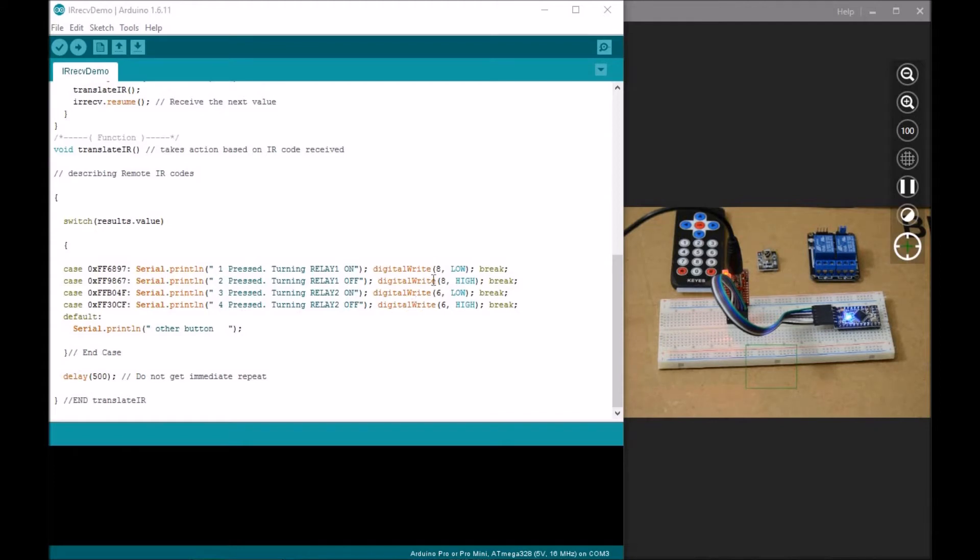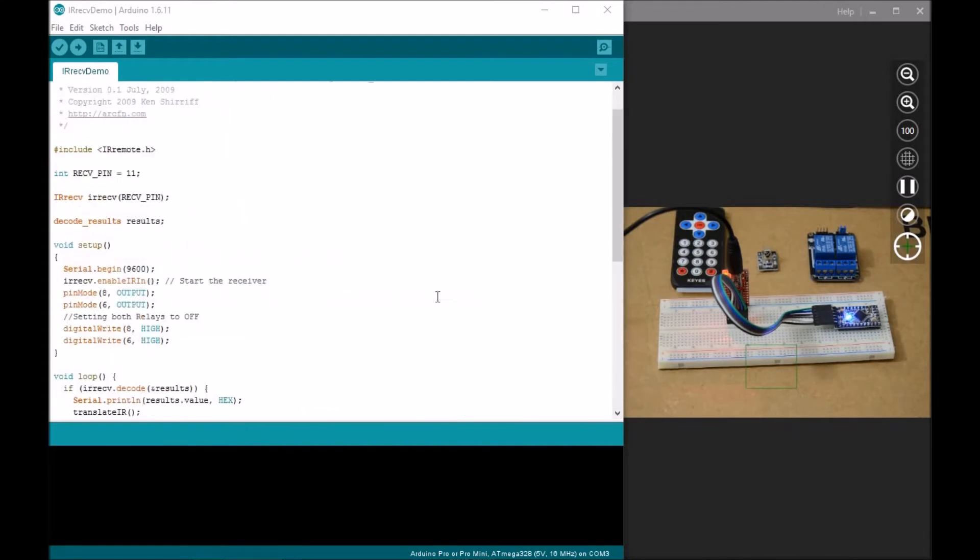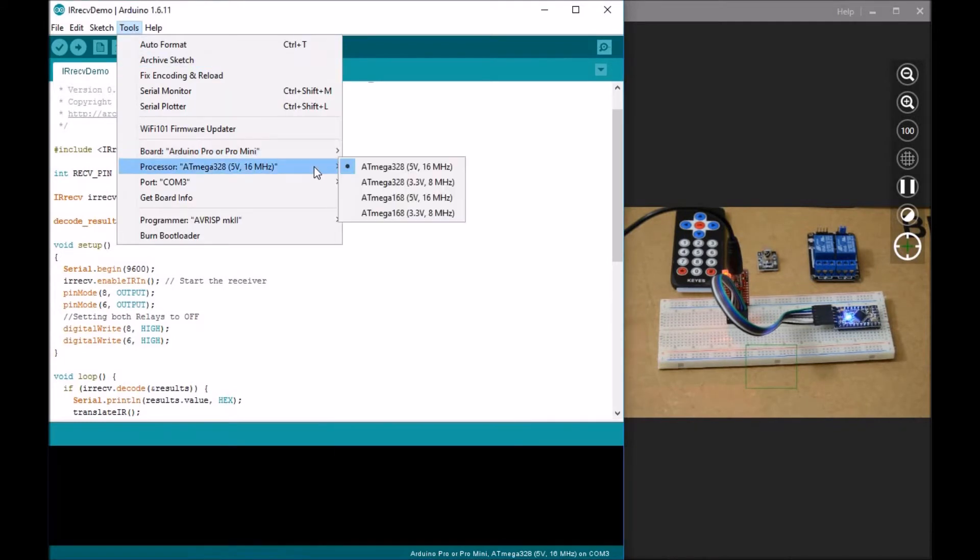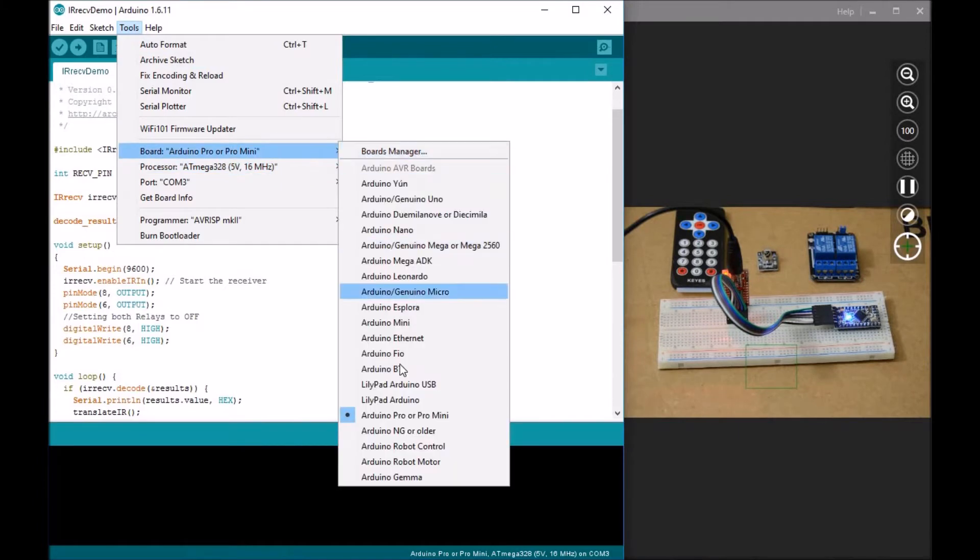We are connecting relay one to pin eight and relay two to pin six. Let's upload the sketch and see if this program works. This way we can test all three components in one experiment. I'm using Arduino Pro Mini as my board.